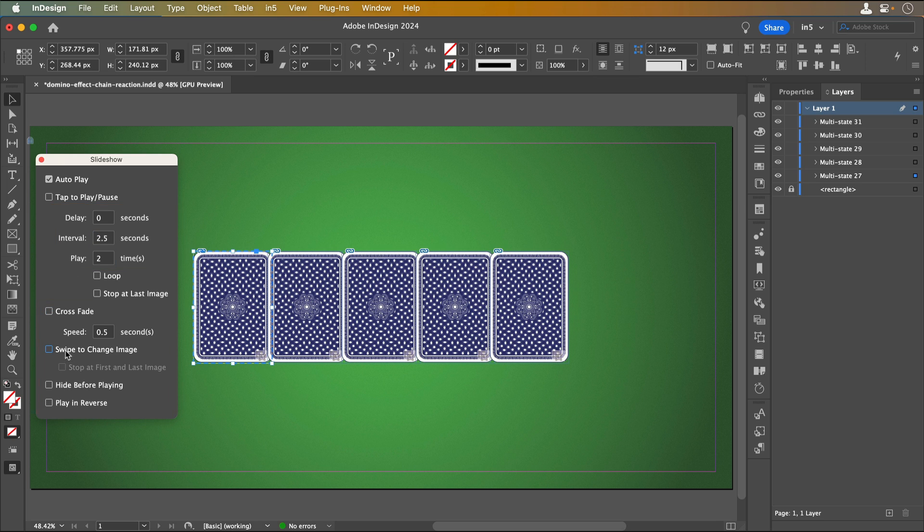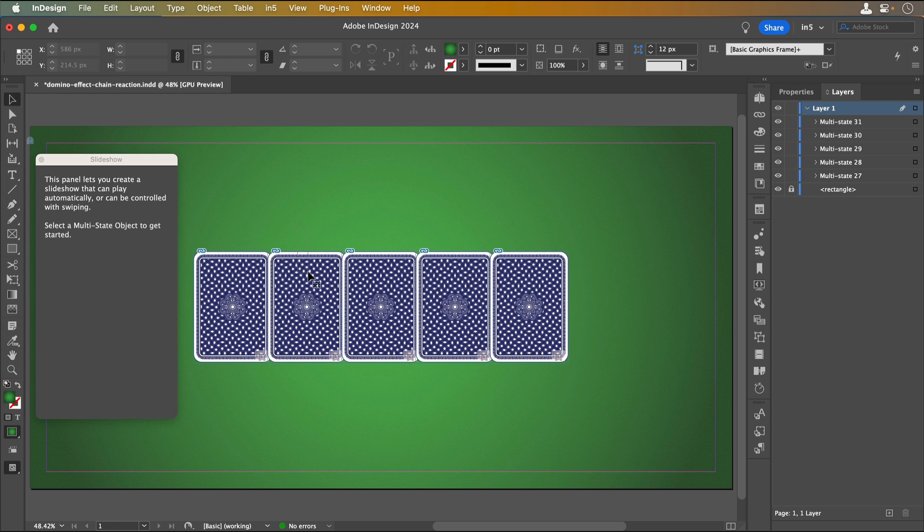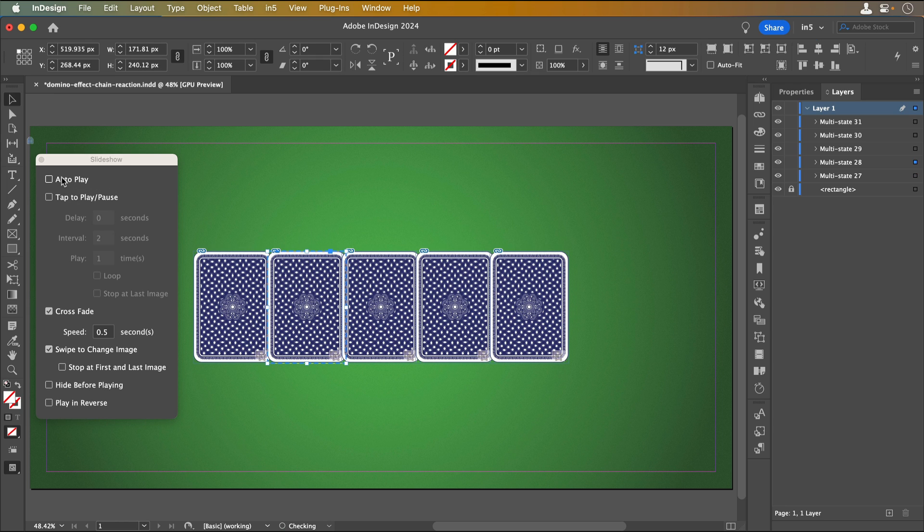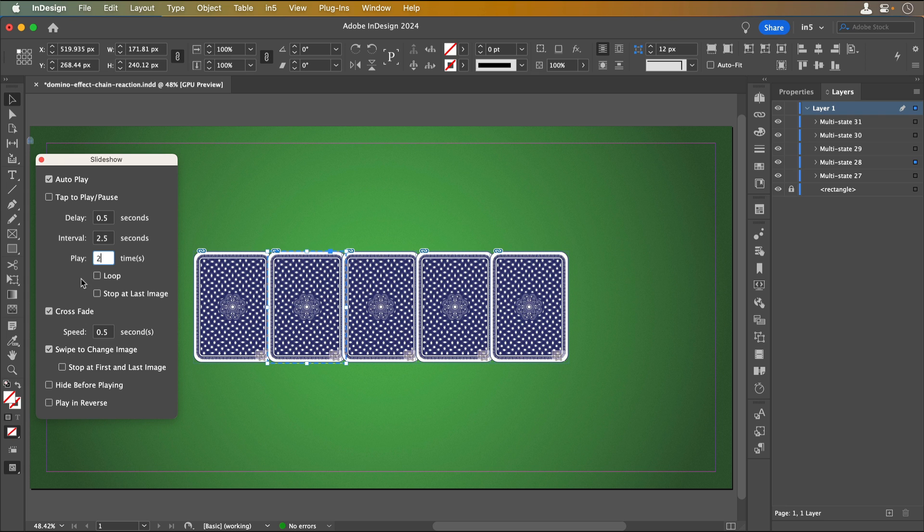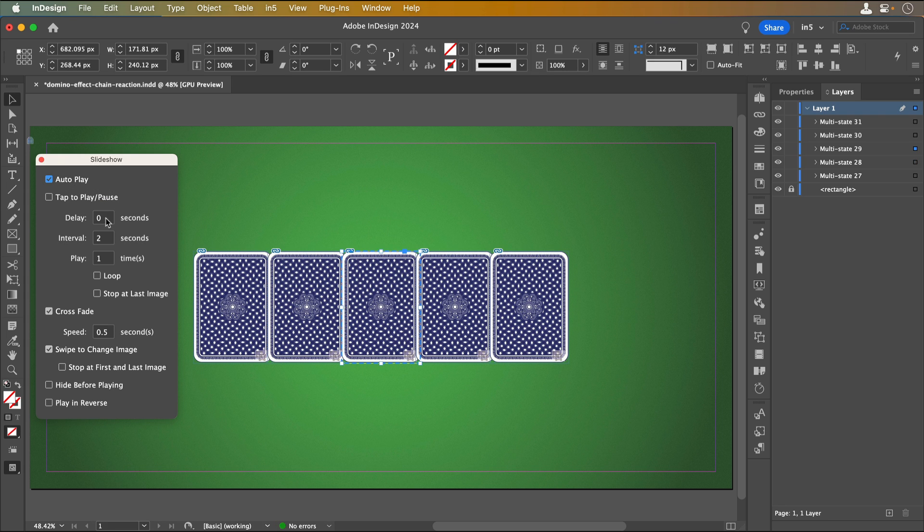To make the Domino effect or Chain Reaction, I'll change the settings for the next MSO. I'll select it, set it to Autoplay with the same interval and playing time, and deselect the other options. The difference is that I'll set this one to have a half second delay. I'll increase the delay for each MSO.